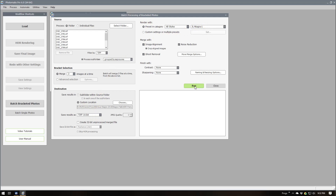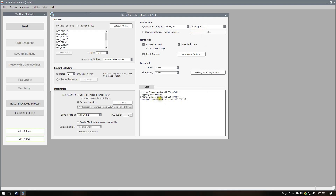Those are all the settings we need. It found the source images, we've given the destination, and we're saying render with the preset we created earlier. So I'm going to say Run. We're going to kick this off — it's loading three images from the minus two directory first, using the JL Niagara 1 preset. We should see it load three images four different times, so I'll pause the video during processing.